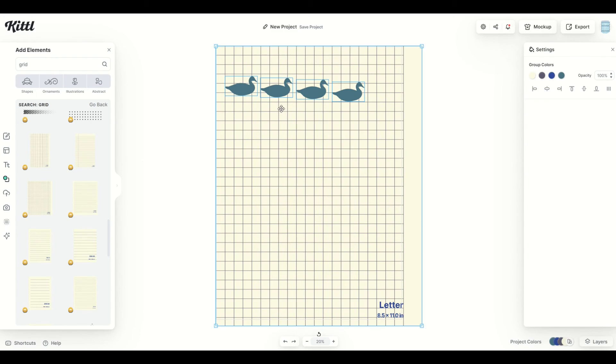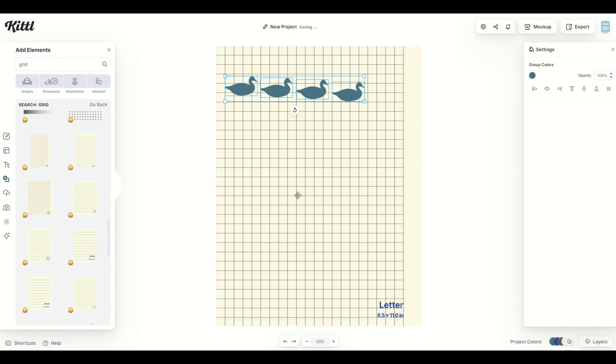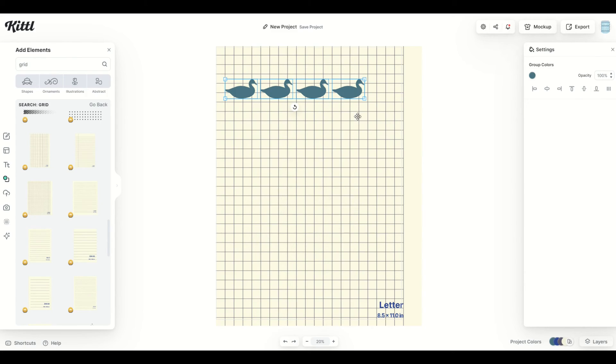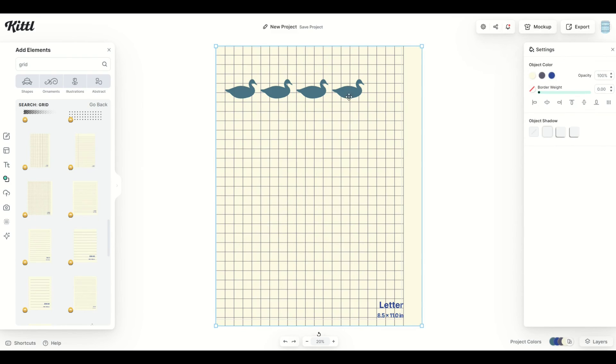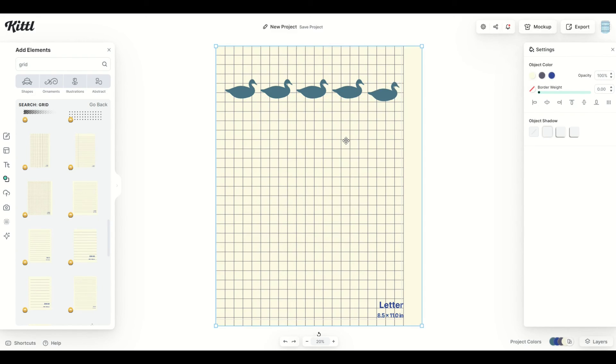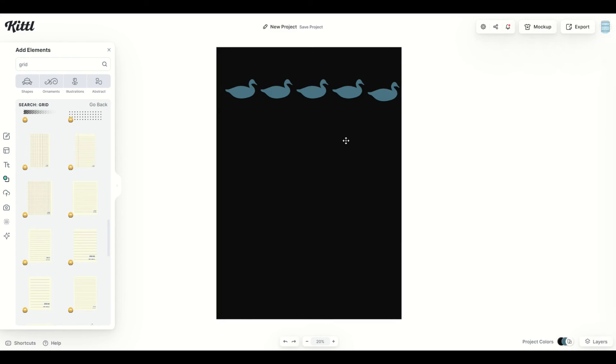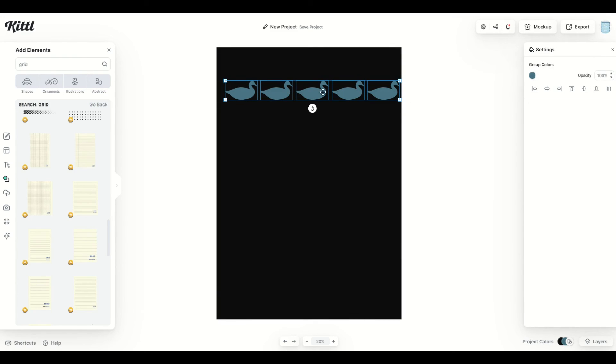I can then do Ctrl A. That'll select everything, but it will also select the grid paper. So I'm going to hold down the Shift key and select the grid paper. That unselects it. So now I've got the four ducks selected. I can vertically center them, and now I can see that they're the exact same size.